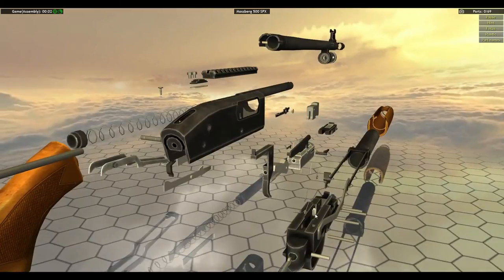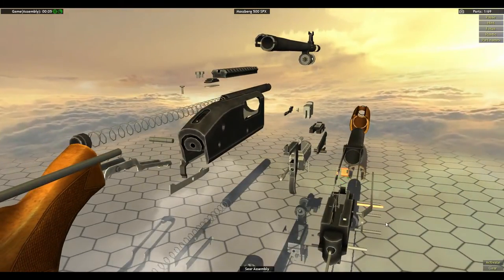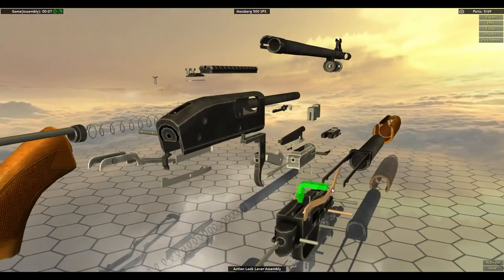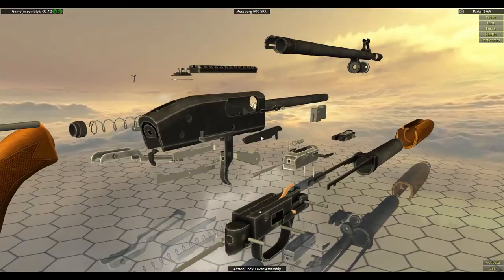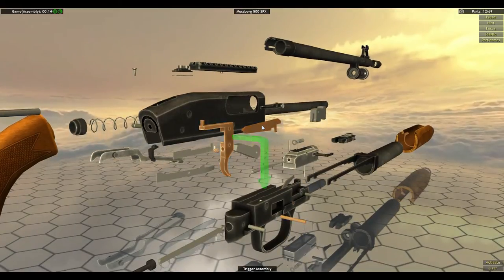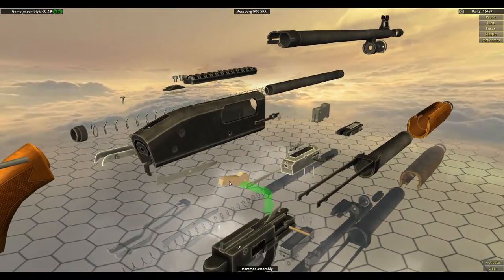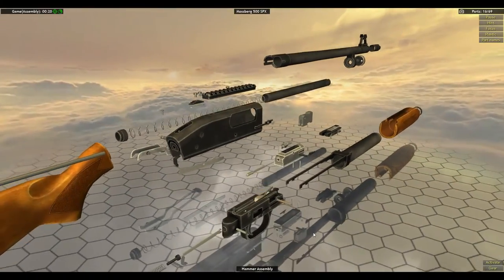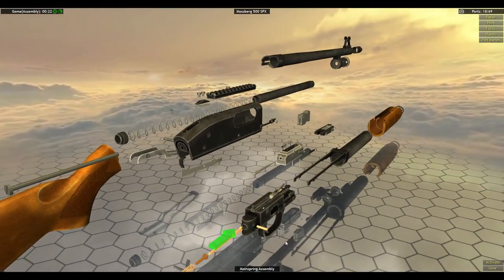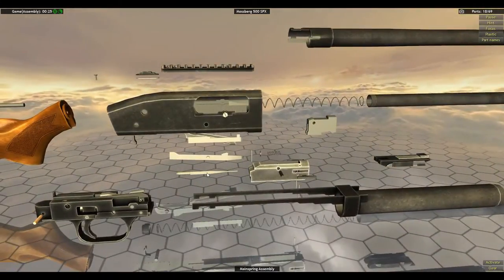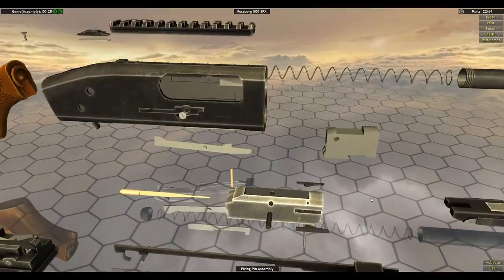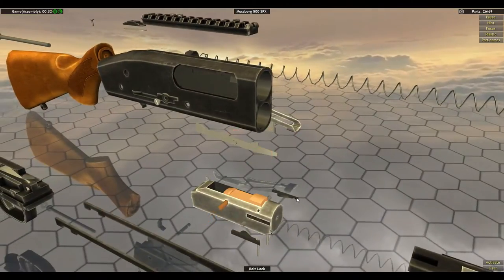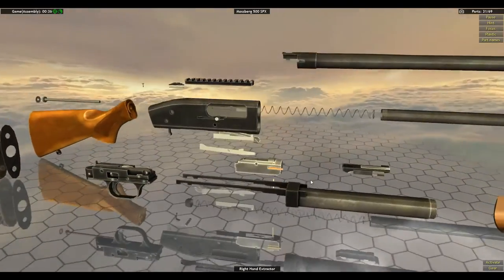So the detent, the sear assembly, the action lock lever assembly, the trigger assembly. If you do it right away, it's not as scary. That's what I always say. Hammer assembly. Main spring assembly. Silver over that. Firing pin assembly here. Bolt lock. Like I always say, do it in the opposite order that you just did it in.